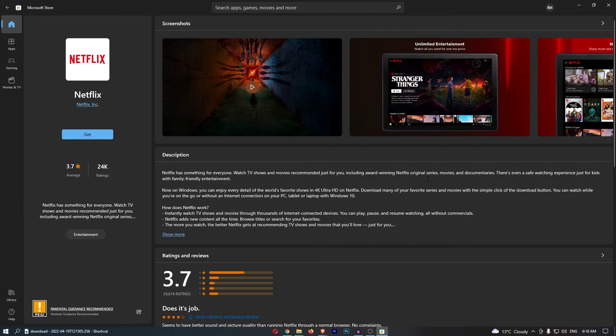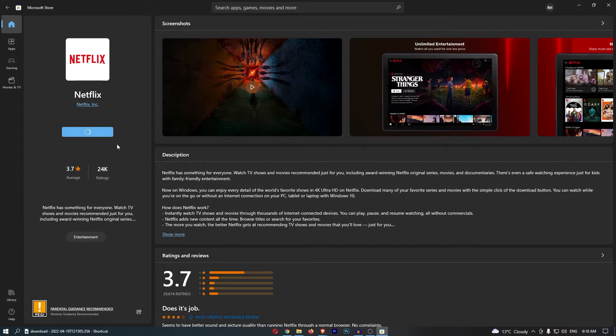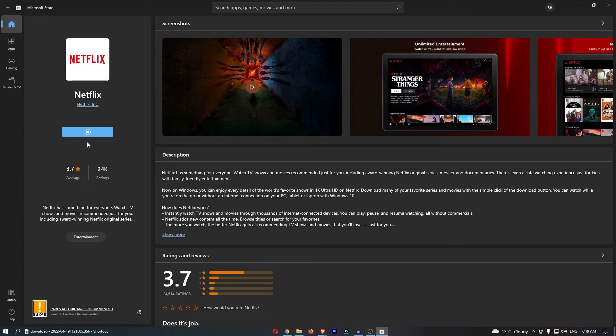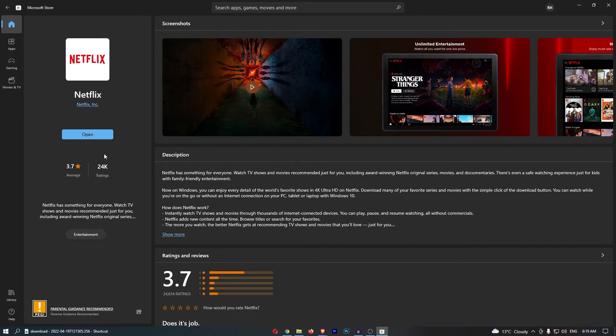Now, from here, all we need to do is click Get on this left-hand side, and that is going to start downloading the app. You can see that this is now pending, and I'm just going to wait a few seconds for this to install.